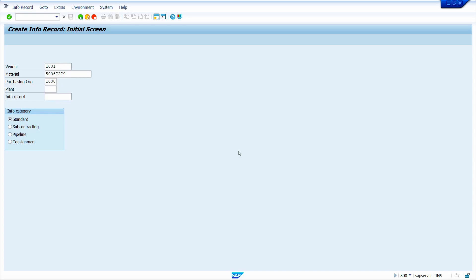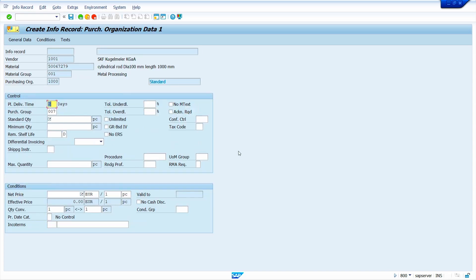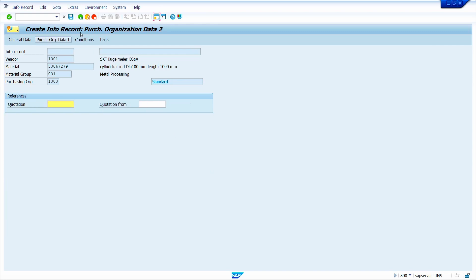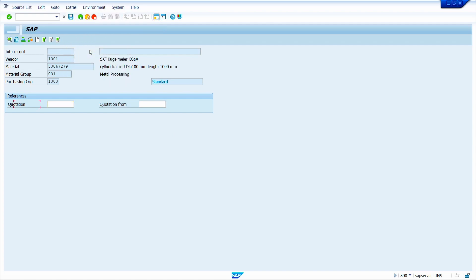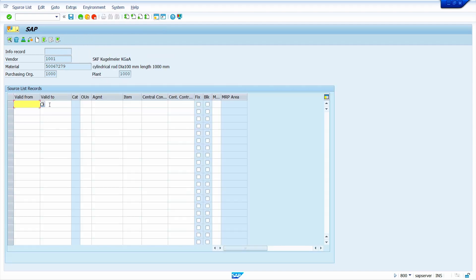Press Enter, then press Enter again. Enter all the required details — standard delivery date, quantity, tax code. I selected the GR-based invoice verification checkbox, then enter the amount — I am going to enter 5 euro. Press Enter, then click on Extras and select Source List.